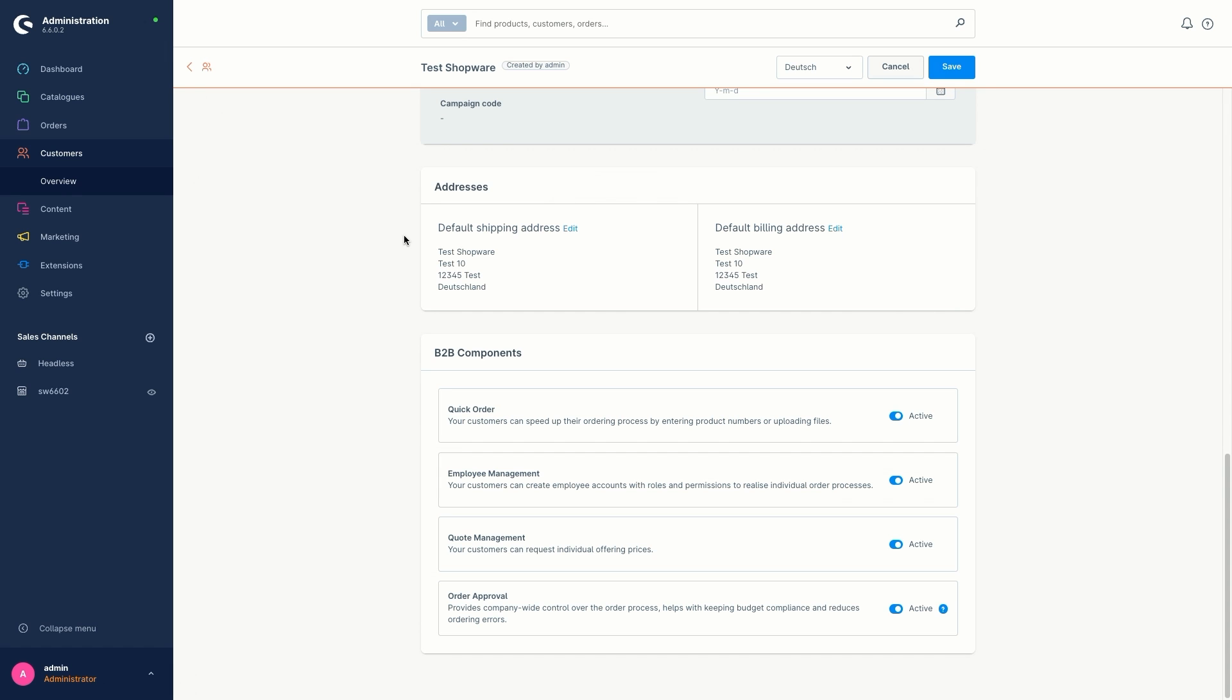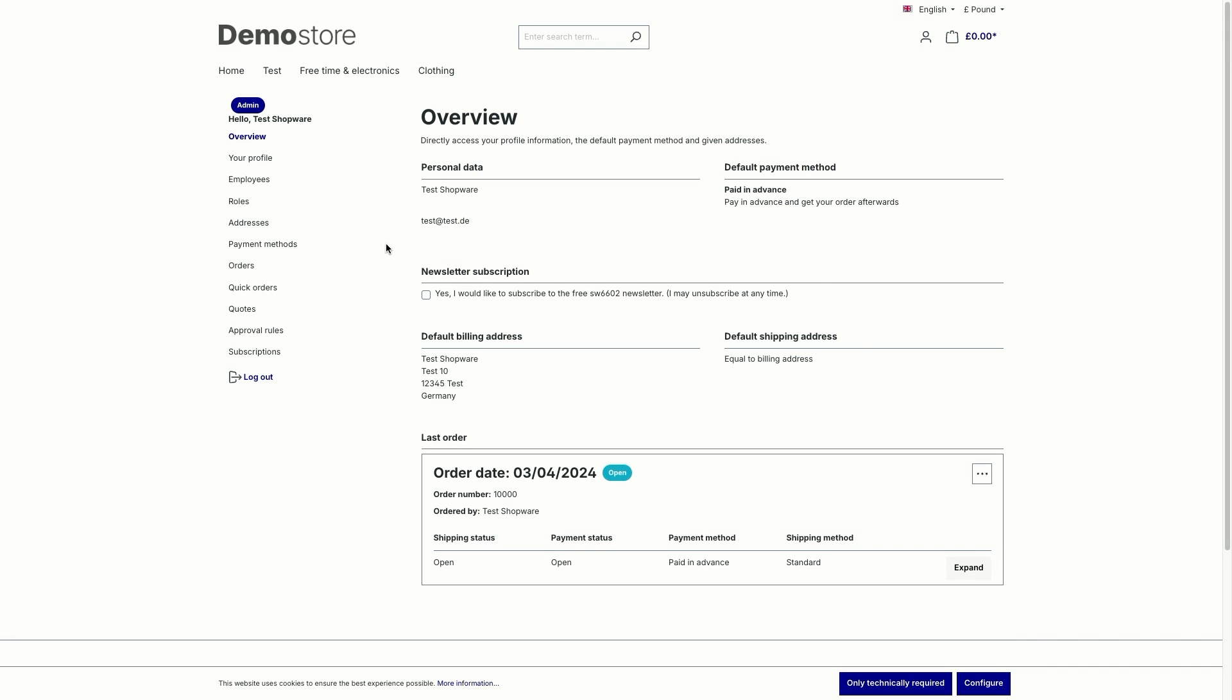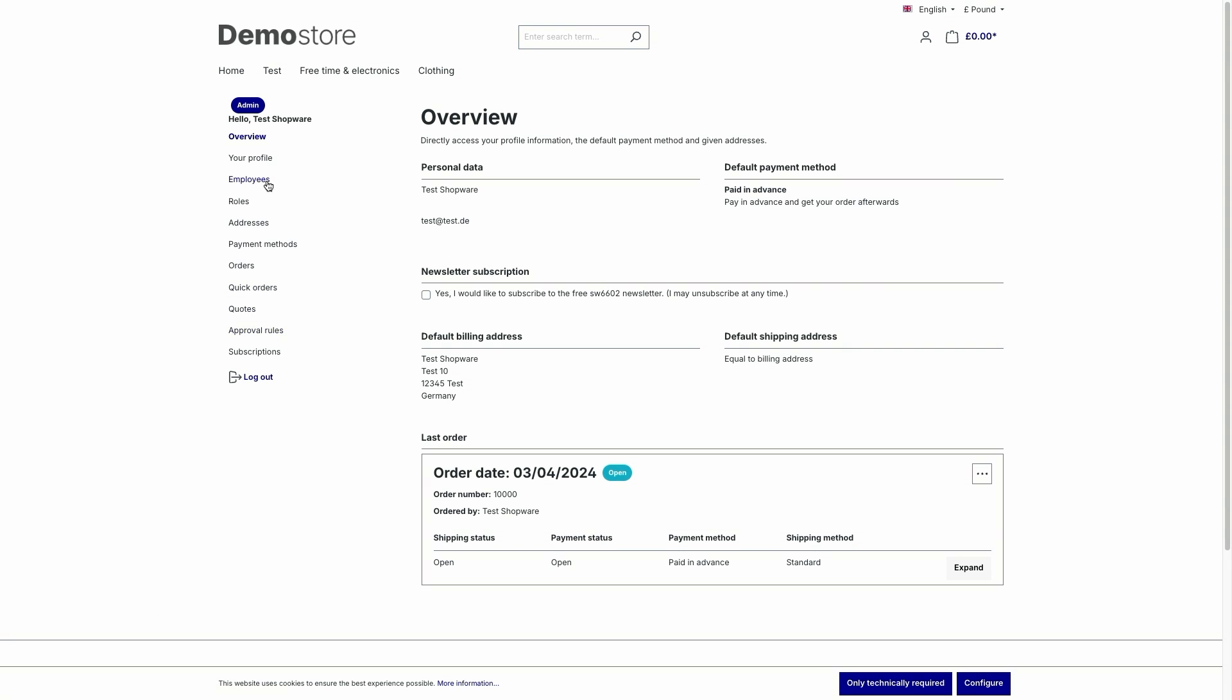So let's have a look how the whole thing looks like in the storefront. Now we are here in the customer's account and you can directly see on the left hand side in the overview that our currently activated functions are already in the list. So here we have employees, quick orders, quotes and approval rules. Let's start with the employees.